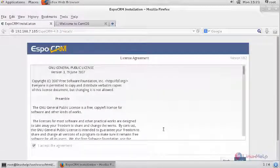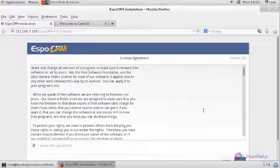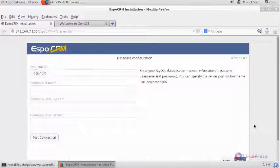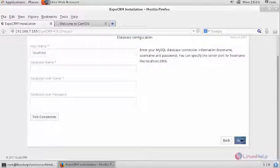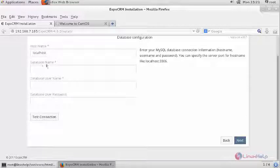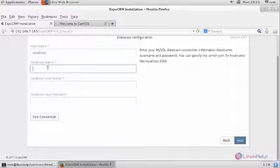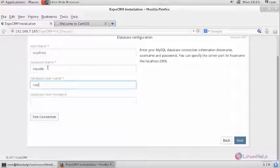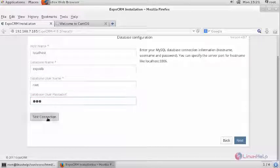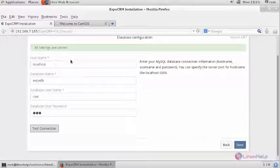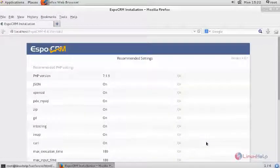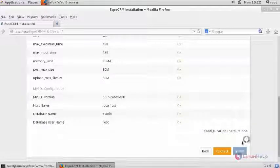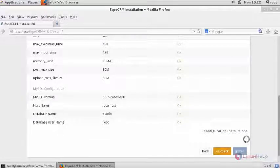Provide your license agreement and move further by clicking next. Enter your database credentials, database username, followed by its password. Once your settings is correct, check for your compatibility settings. If everything is fine, click install.